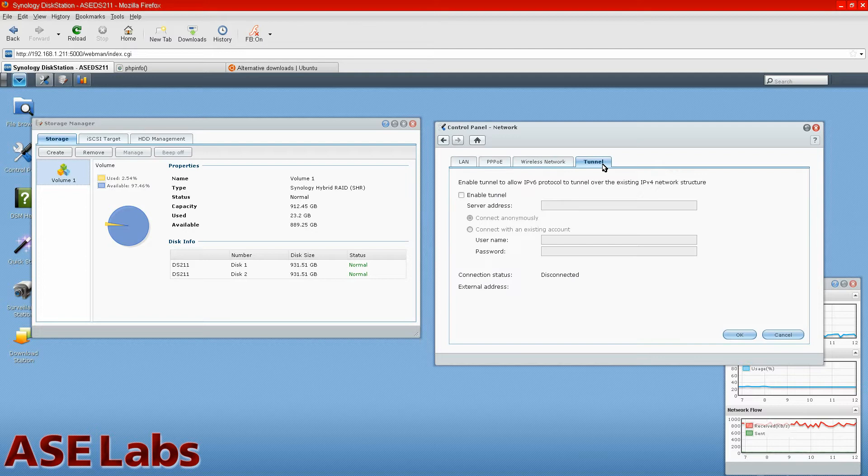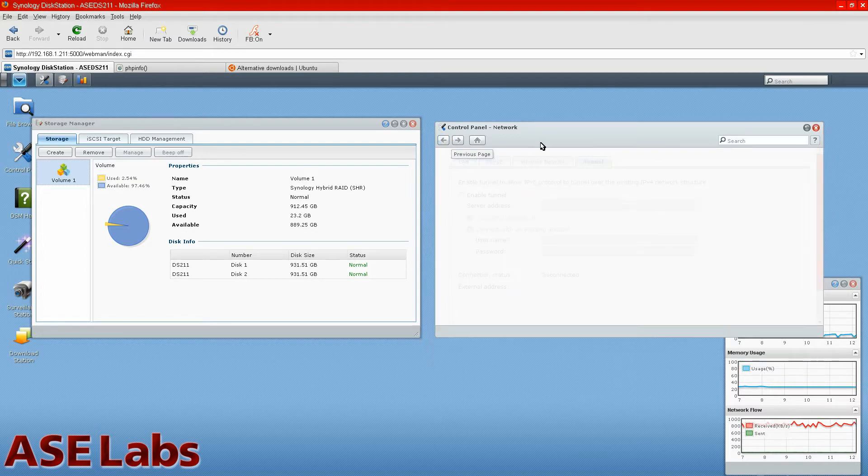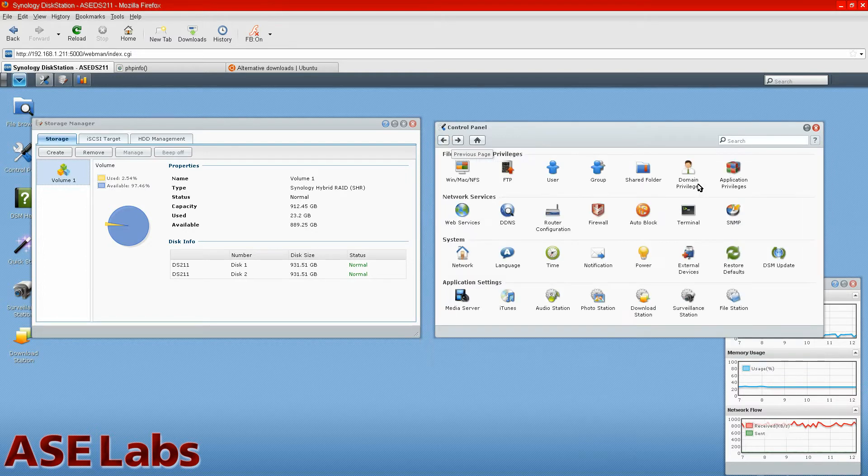Oh, and one of the other things, you can tunnel IPv6 over IPv4, but that's pretty much advanced stuff, so it has it if you need it.